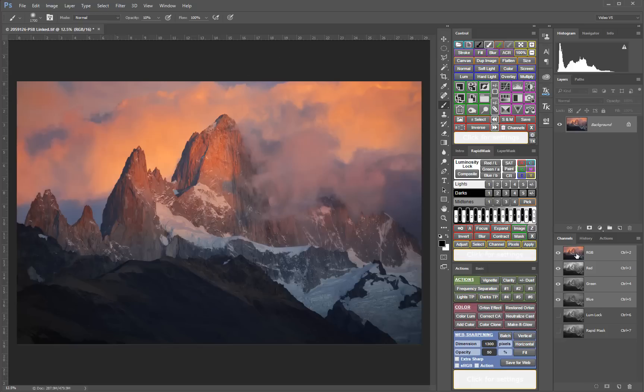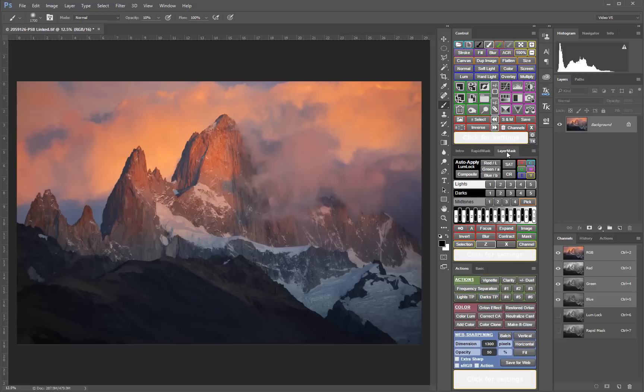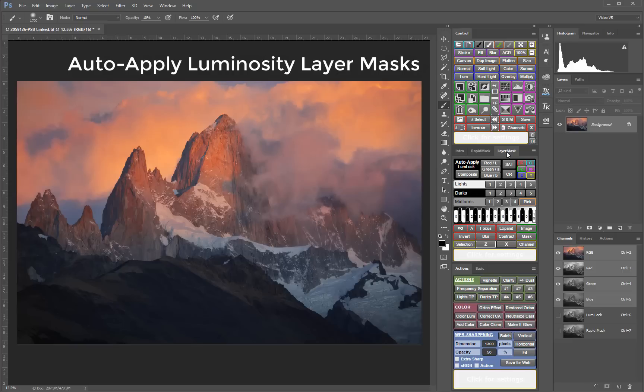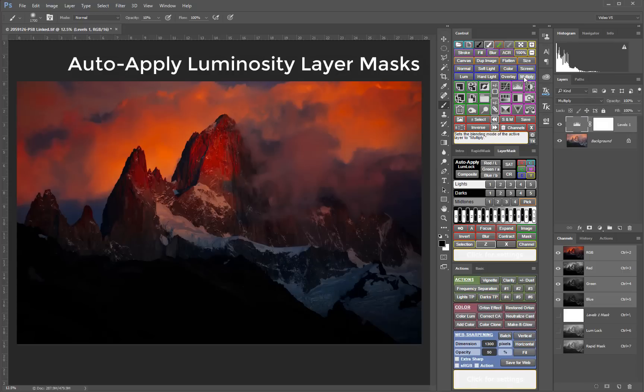The V5 layer mask module provides an entirely new way to auto-apply masks directly to the active layer on the layers panel. This is the quickest way yet to use luminosity masks.